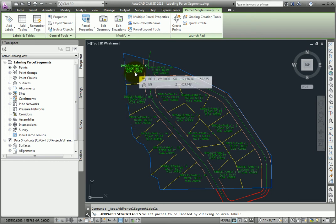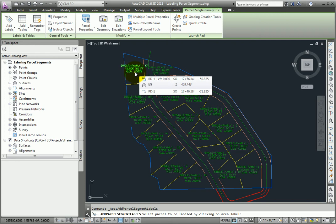So I'm not selecting the lines that I want to label, instead I'm selecting the label at the center of the parcel. So I'll select that.